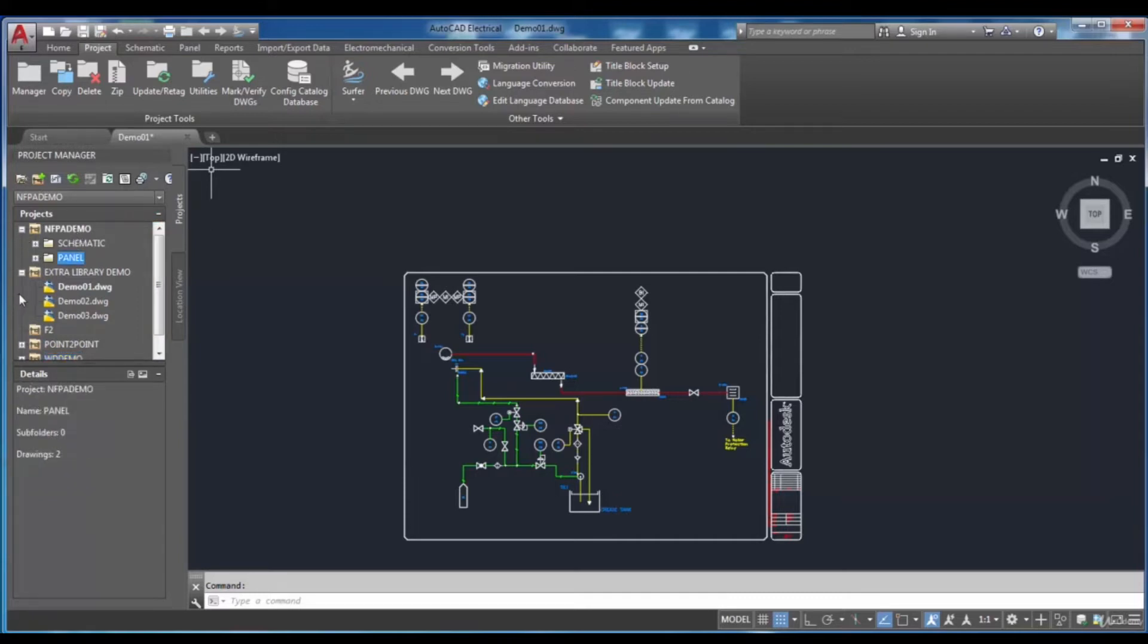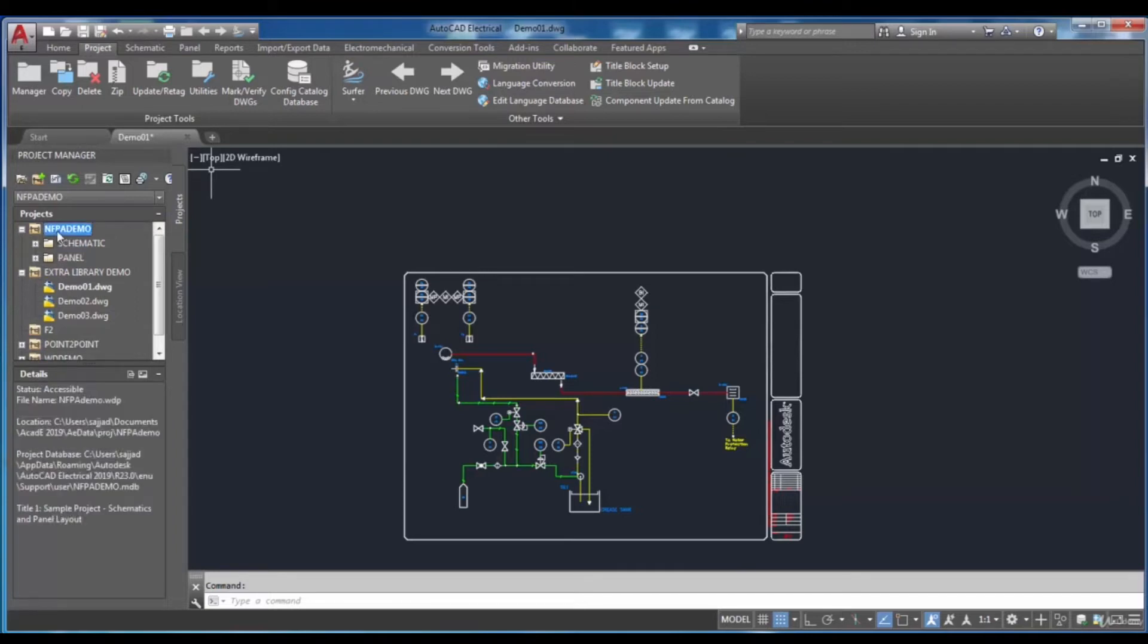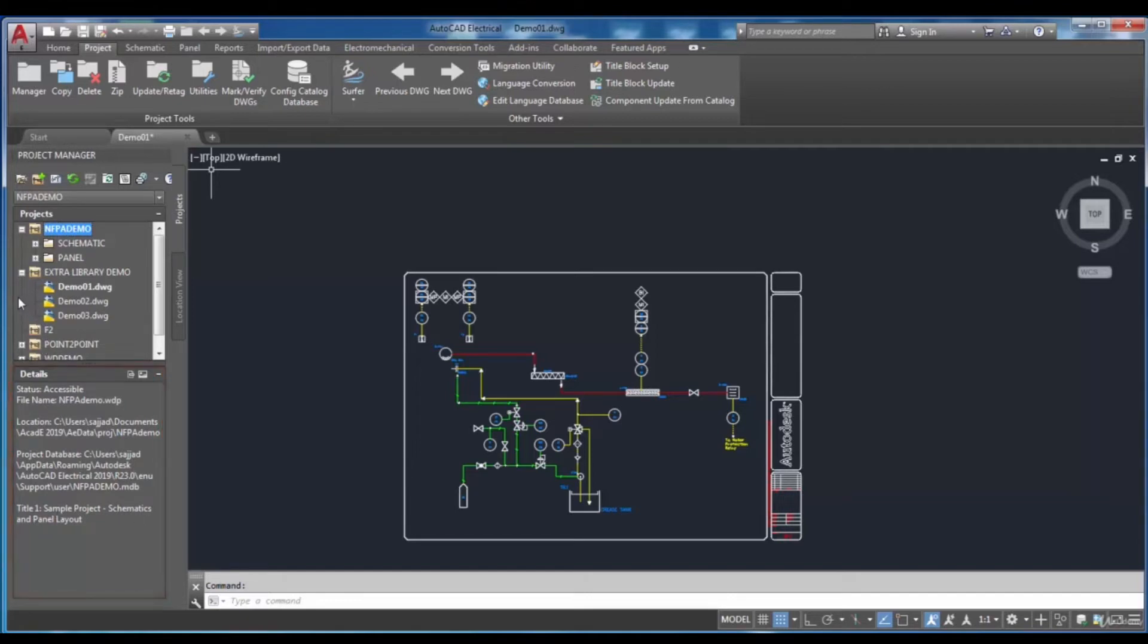Also, the details of the chosen project will be available in this frame. It is impossible to create two projects with the same name in the Project Manager. You have to notice that.